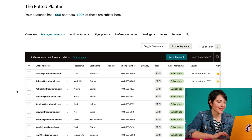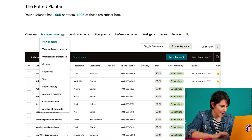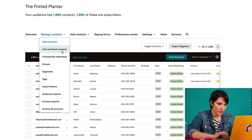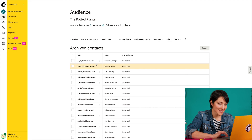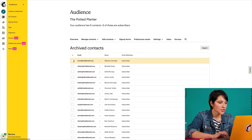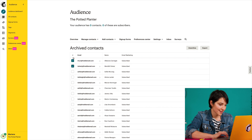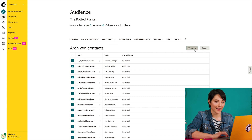Sometimes you may want to bring someone back into your marketing audience. So now let's talk about how to unarchive a contact. First, I'll go back to the Manage Contacts dropdown and choose View Archived Contacts. On the Archived Contacts page, I'll check the box next to each contact I want to unarchive. Then click Unarchive.